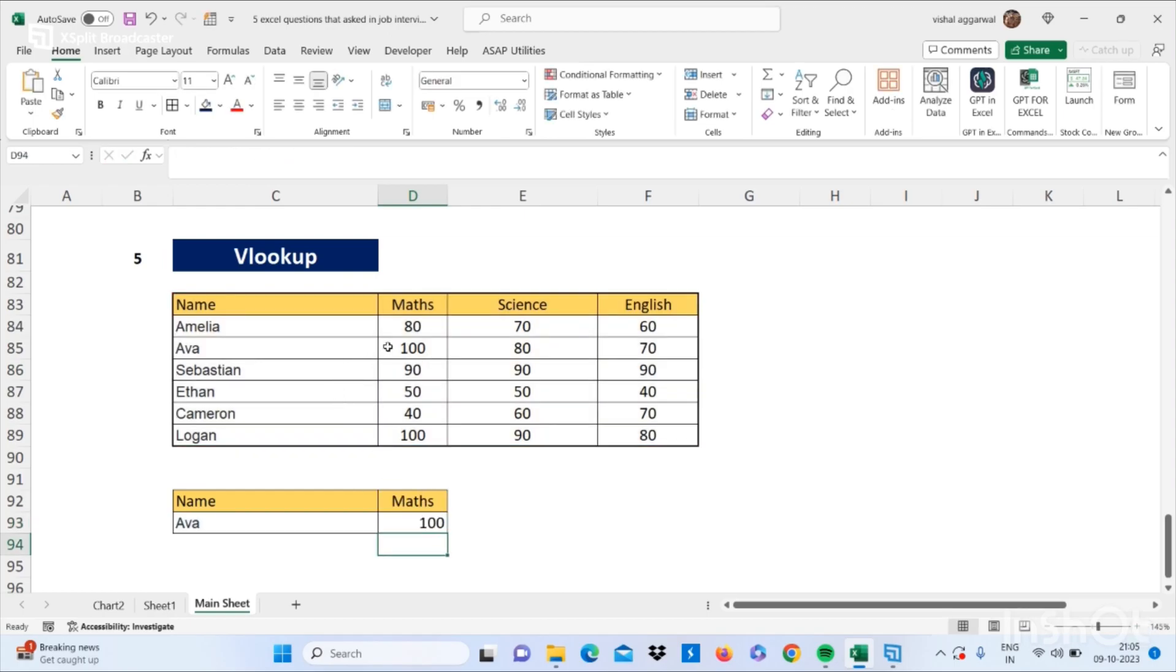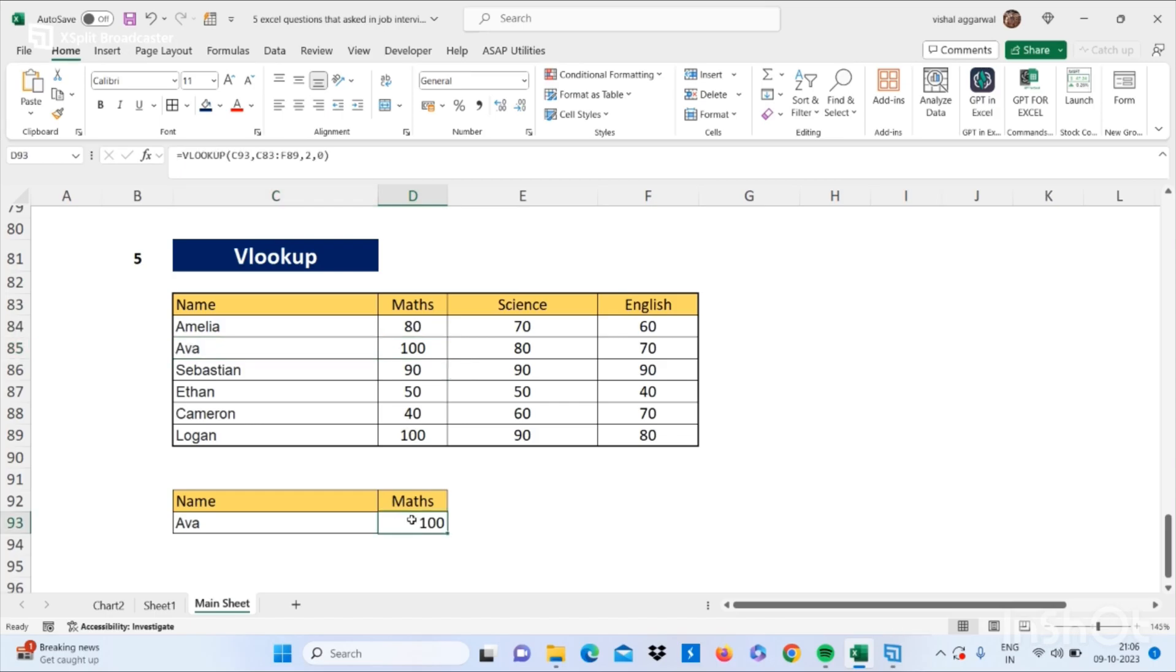Here you go, you got our marks of maths. So these are five questions that are asked in job interviews. Thank you so much for watching my video. If you like this video, don't forget to subscribe my channel and press the bell icon.